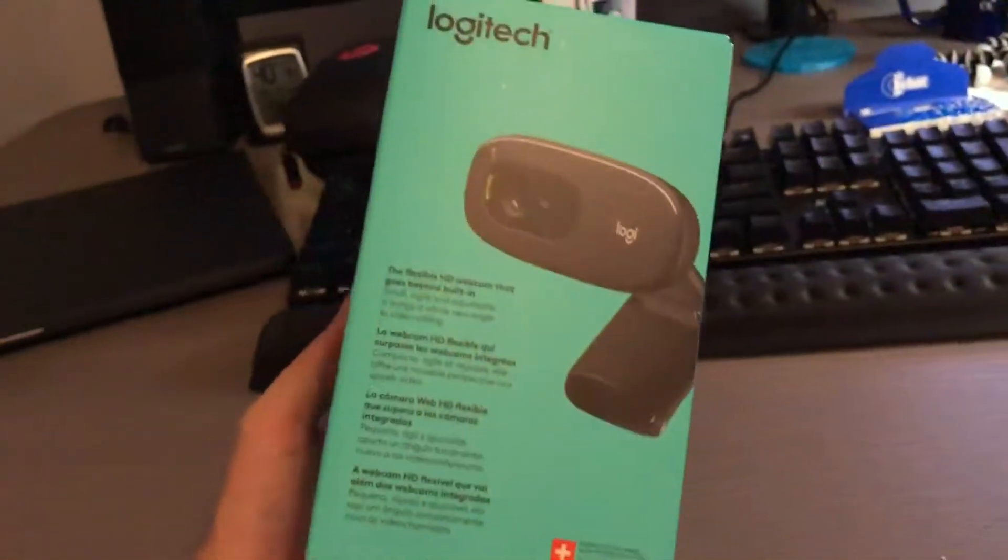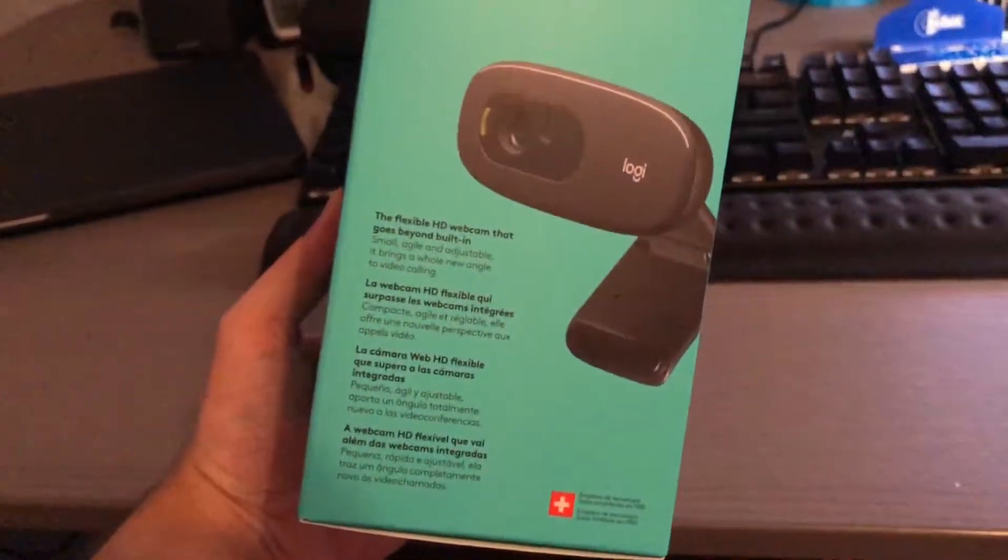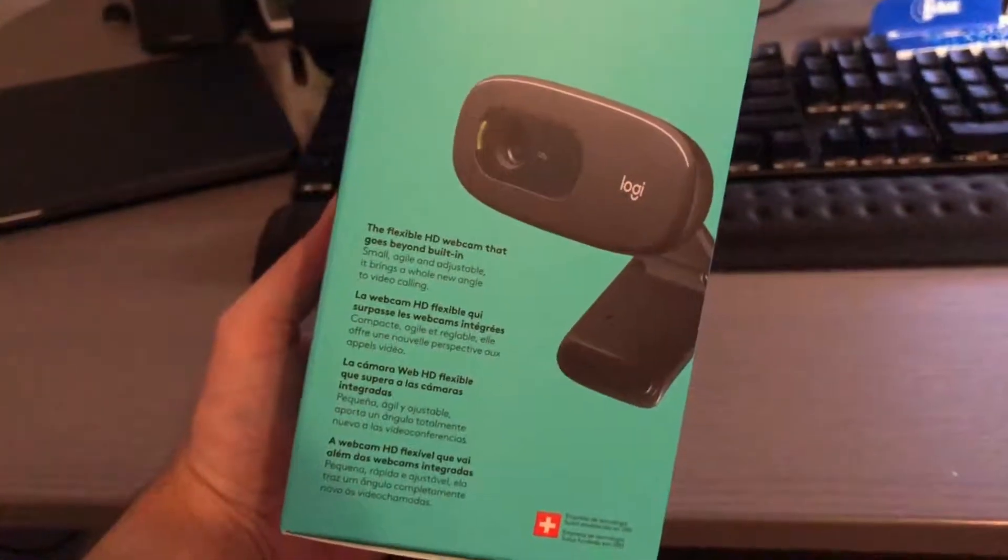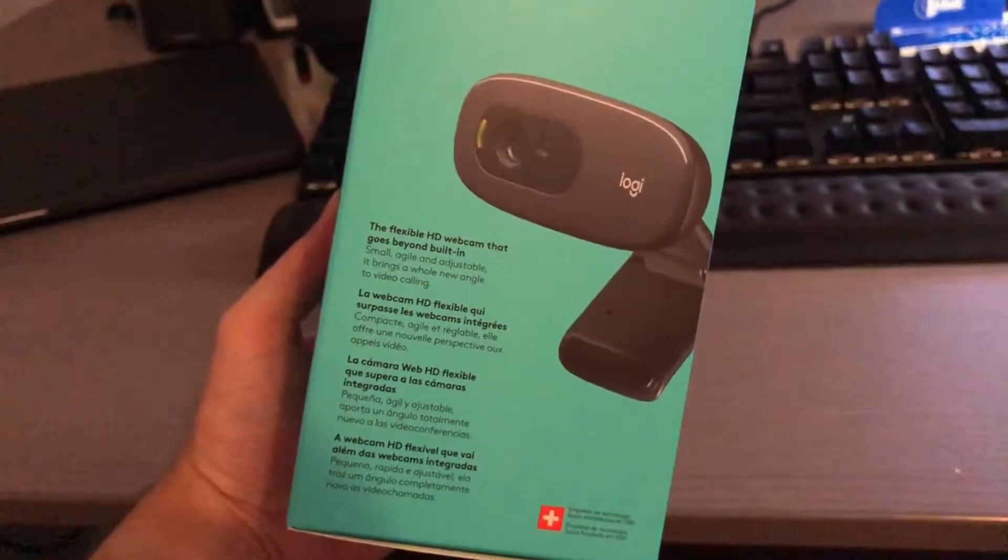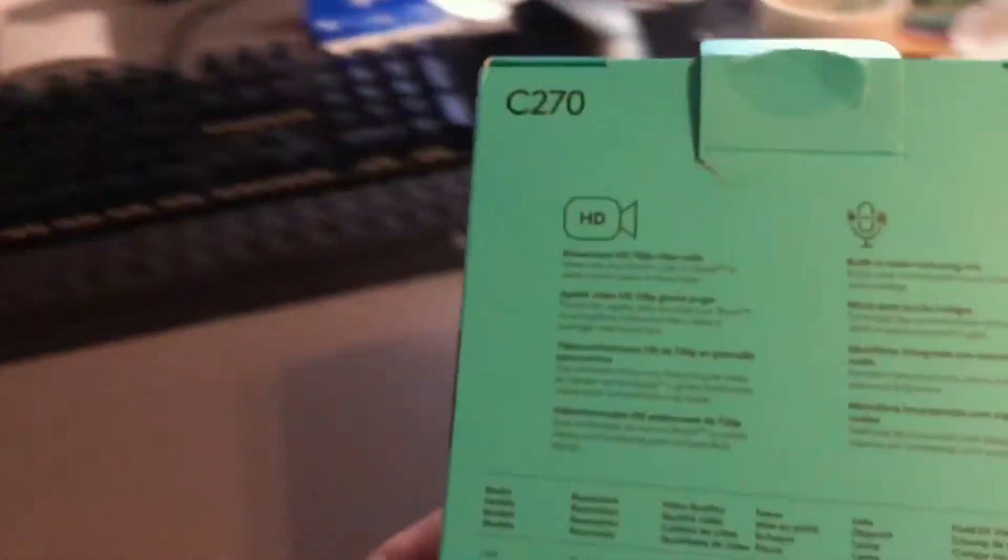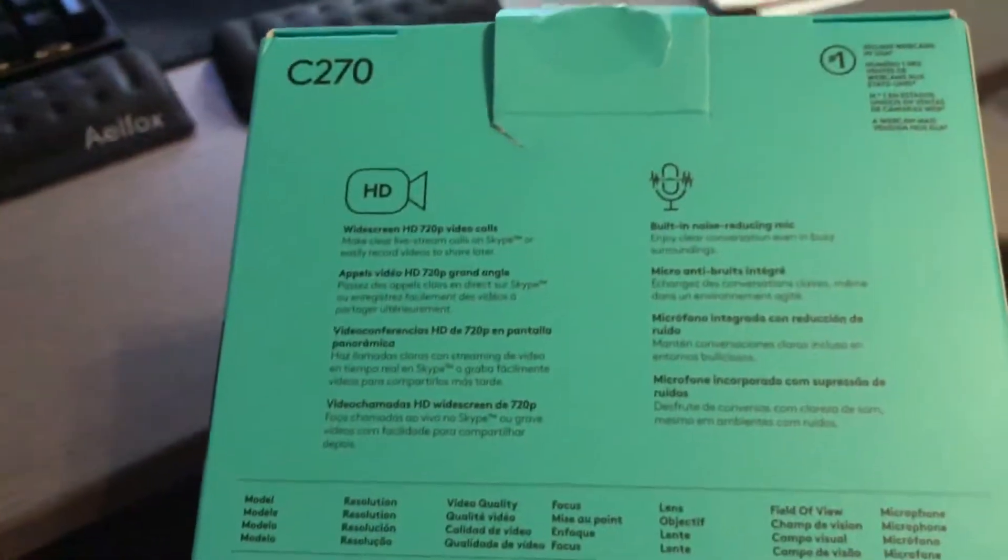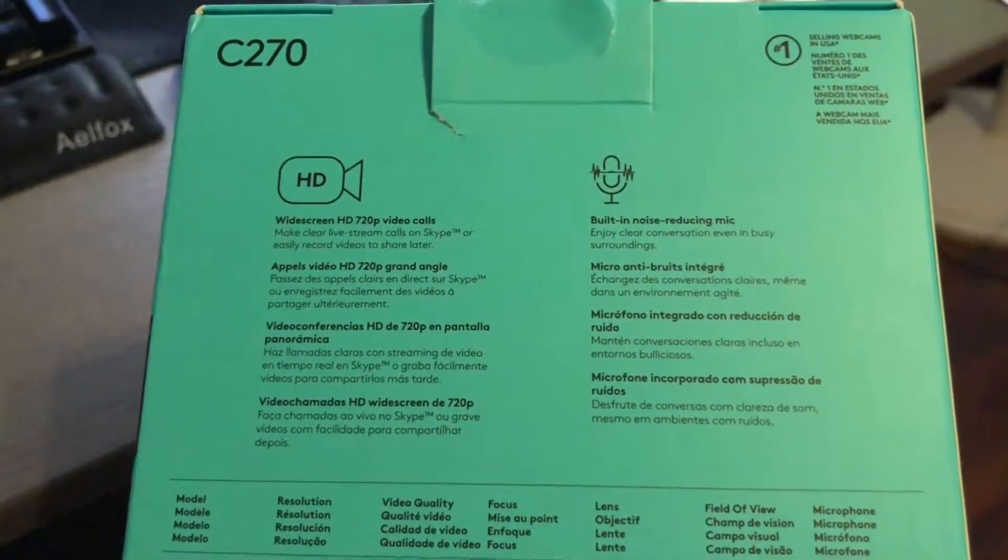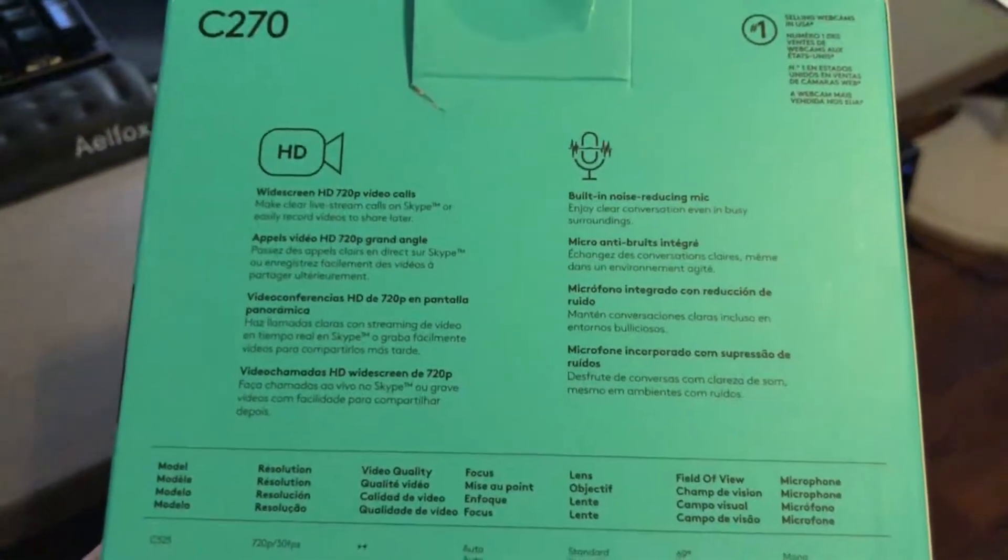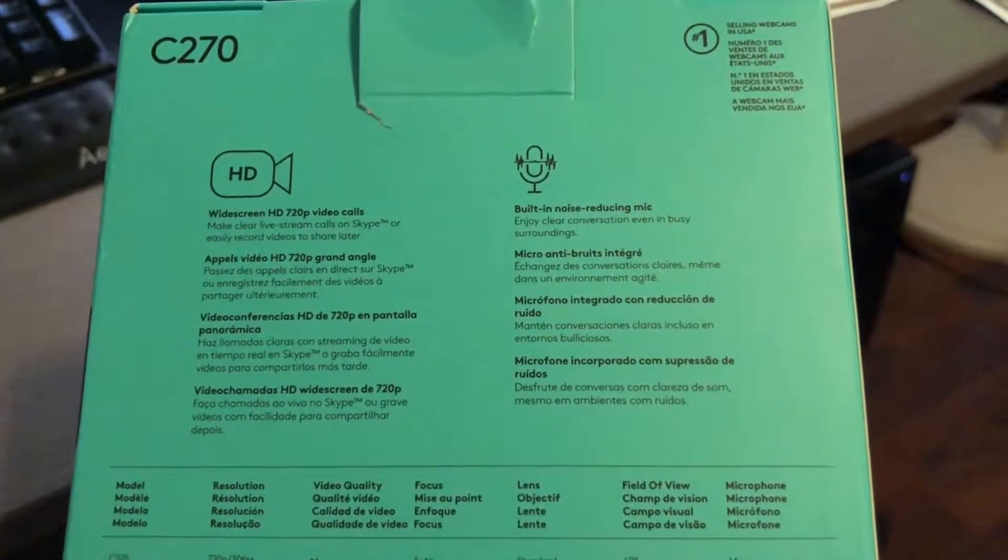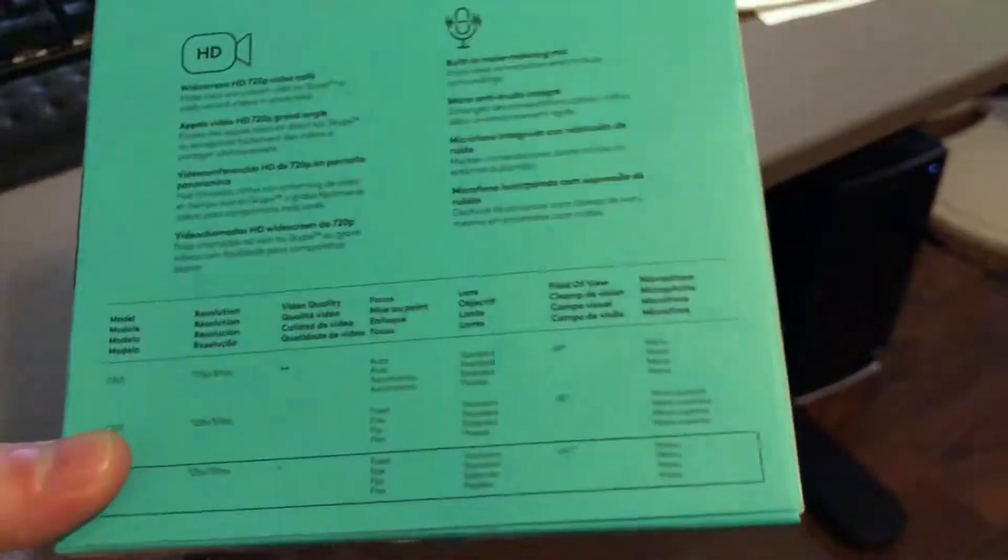This gives you a little bit more information. It's got a flexible webcam that goes beyond built-in, and then it gives you some of the stats on the back here. It does have HD widescreen 720p video calls and a built-in noise reducing mic.